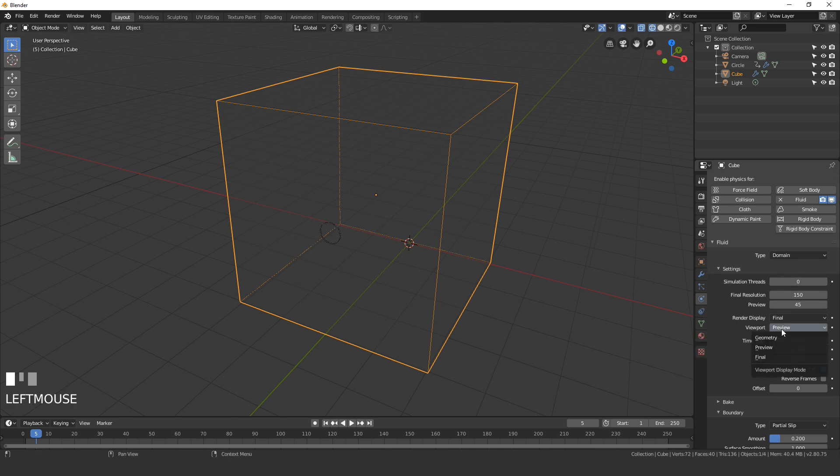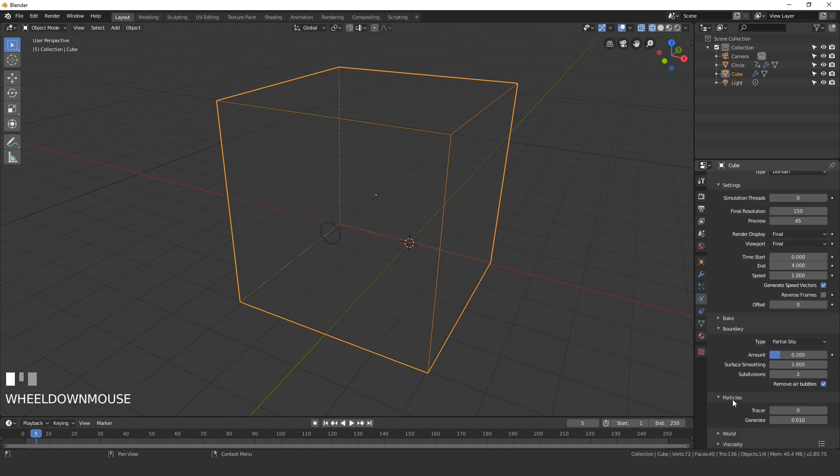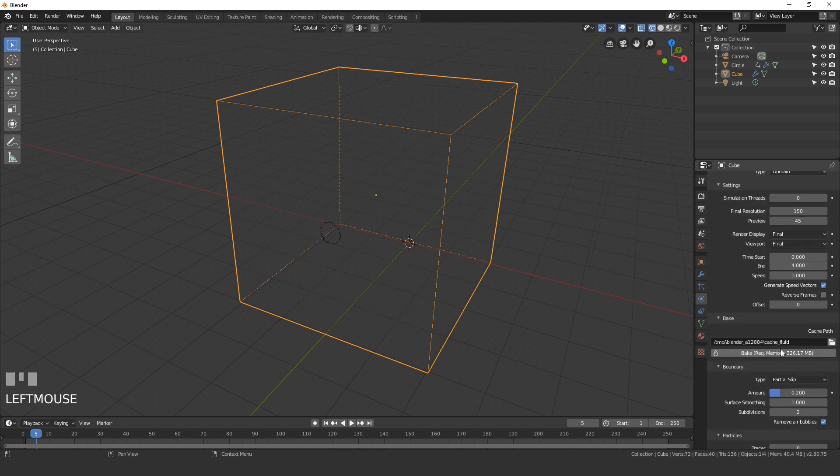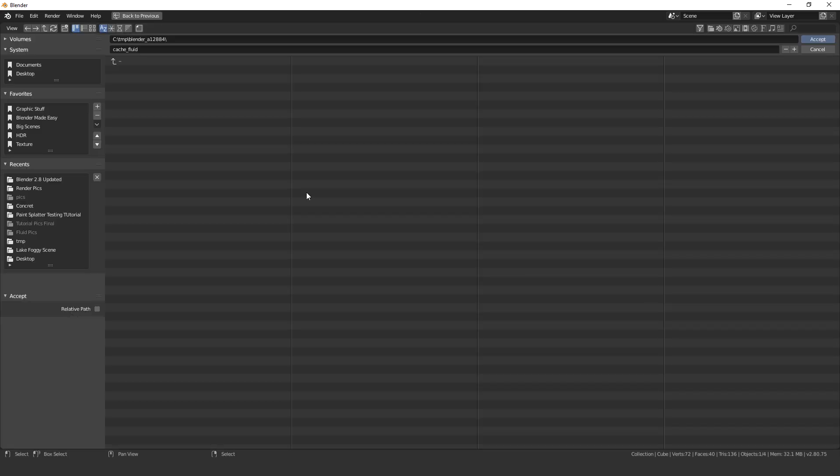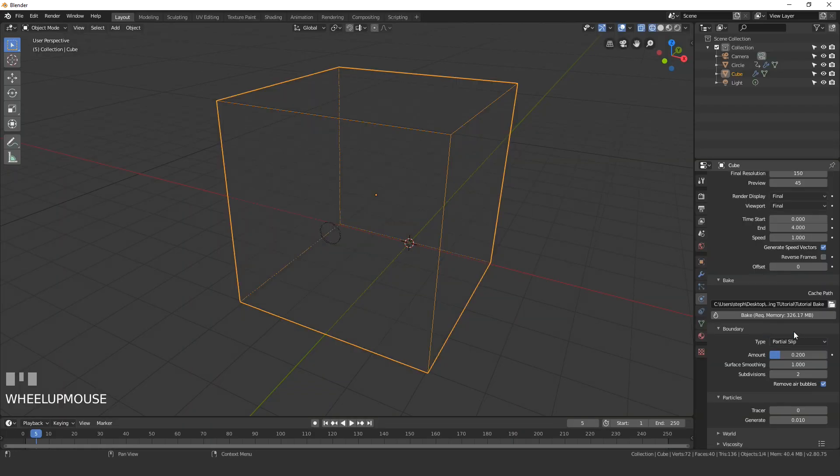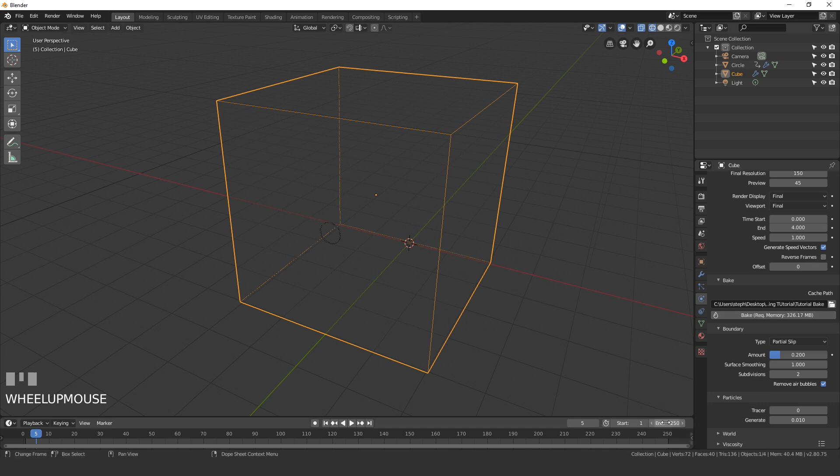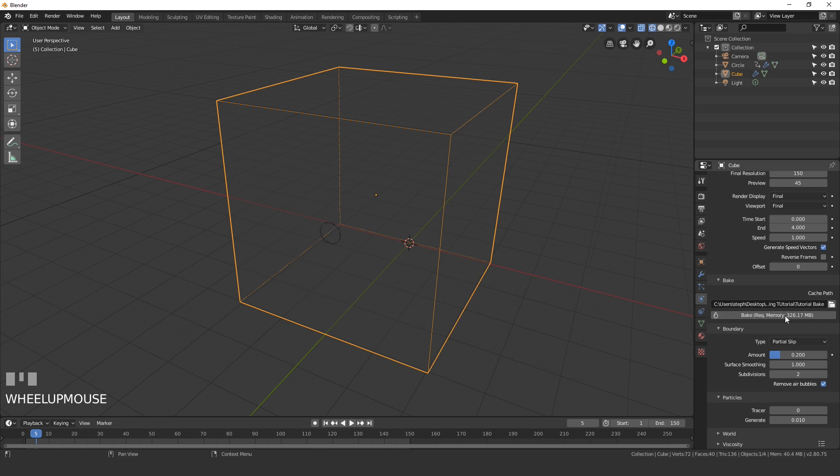Finally I'll set the viewport to final so we can actually see what it looks like, and then open up the bake. Here you can set where you want the baking to go to. I'll just set it to this folder. Now before you click bake, make sure you set the end frame down here and I'm gonna be setting this to 150. I don't need to bake 250 frames, so set the end frame to 150 and you'll be good to go. Once you do that, hit bake and it will start.